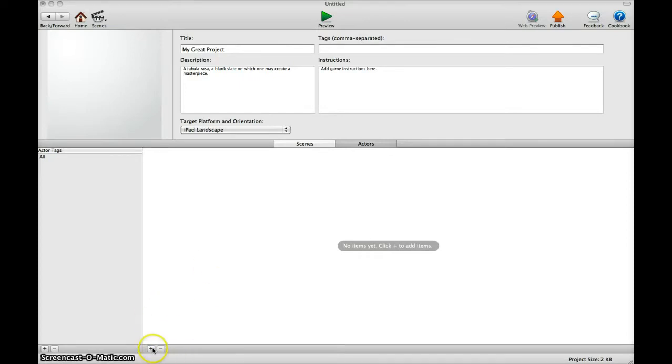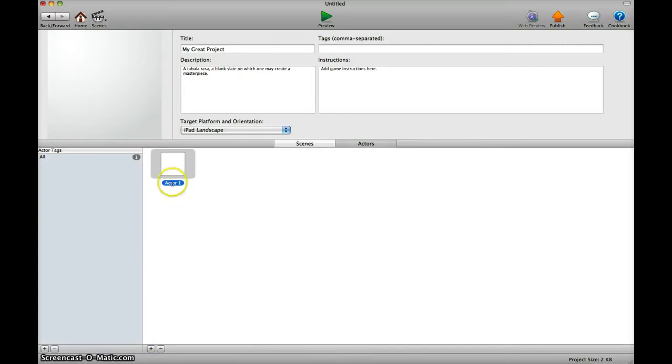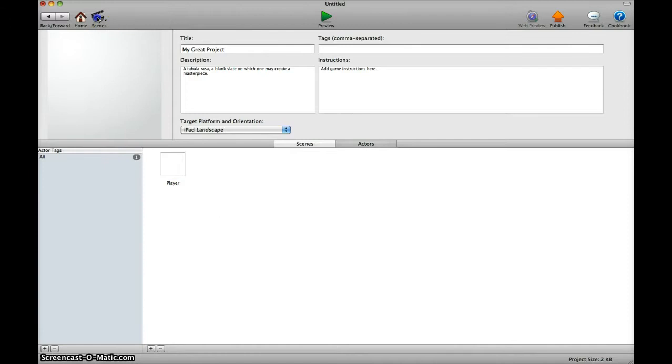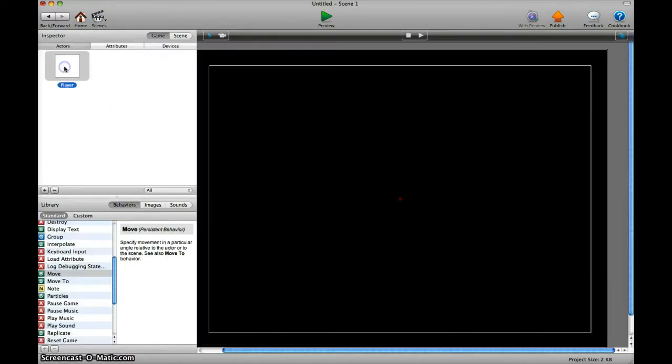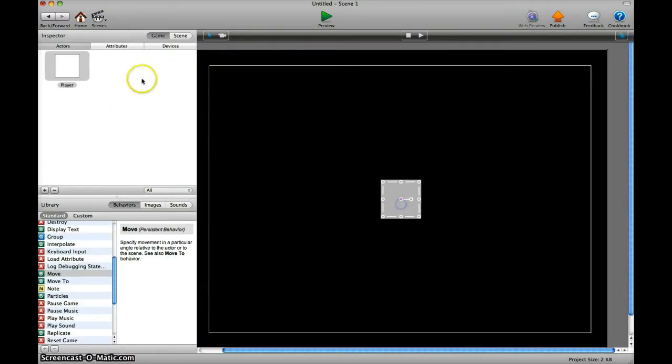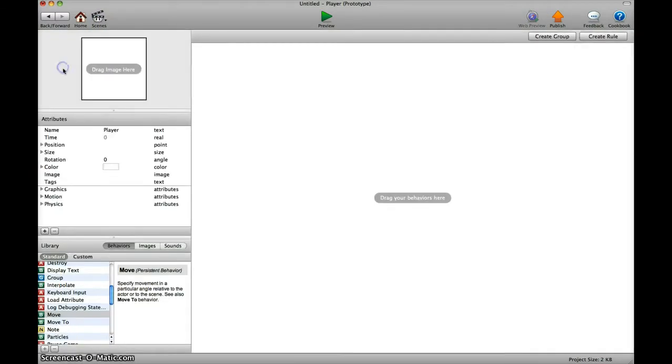What we do first is create a character, an actor. I name it player. Then we go to the scene, put the player in the scene, and then we add some rules.